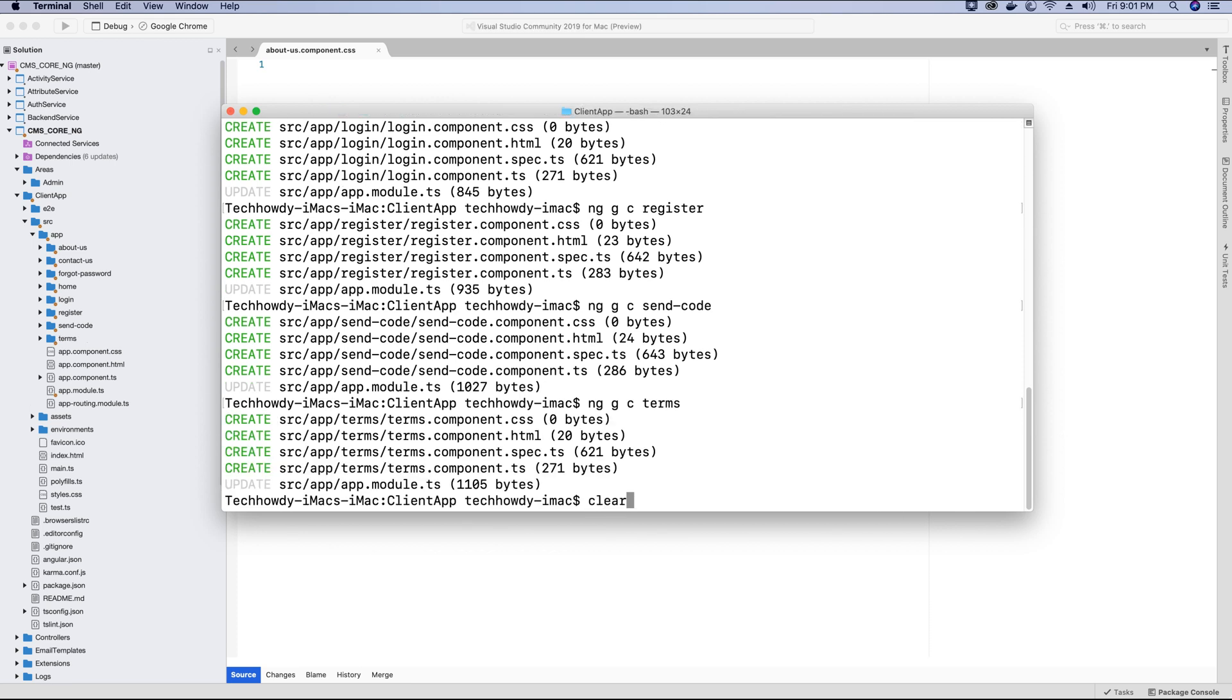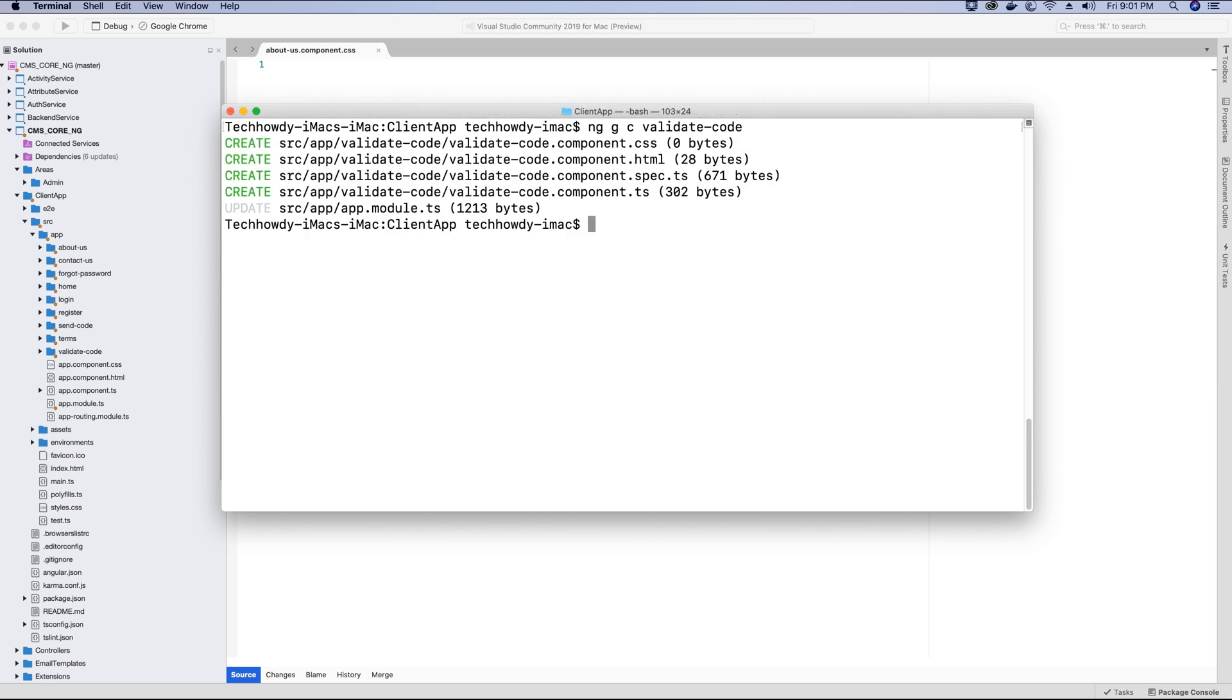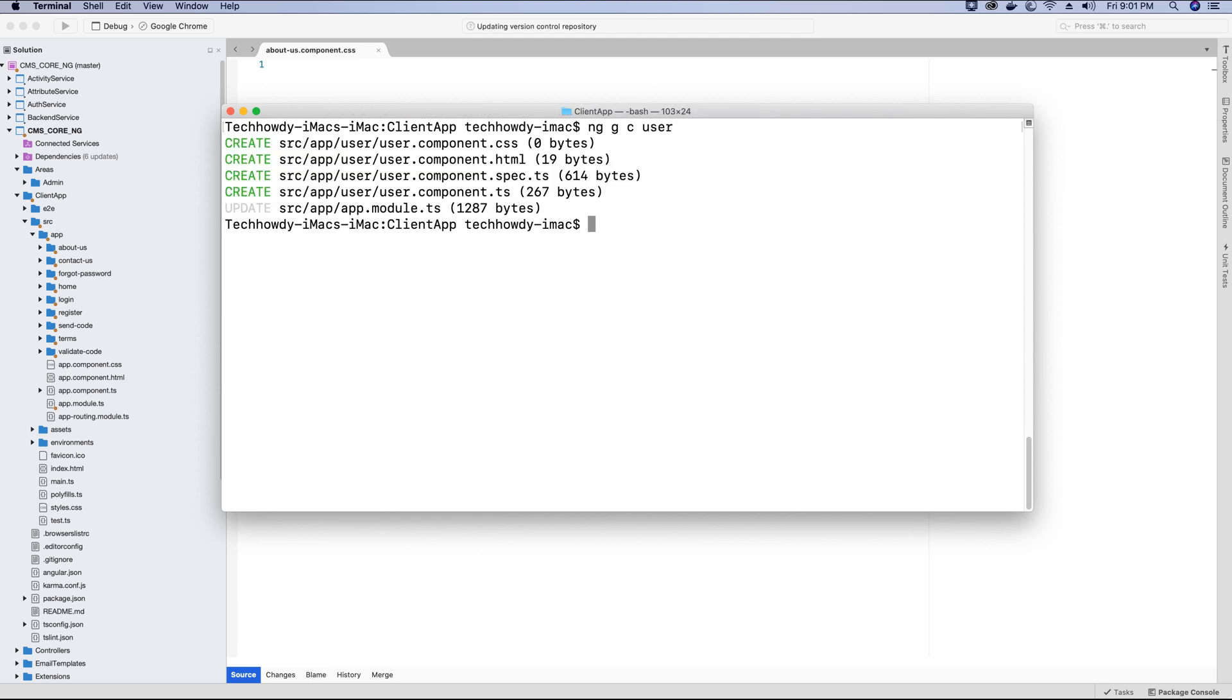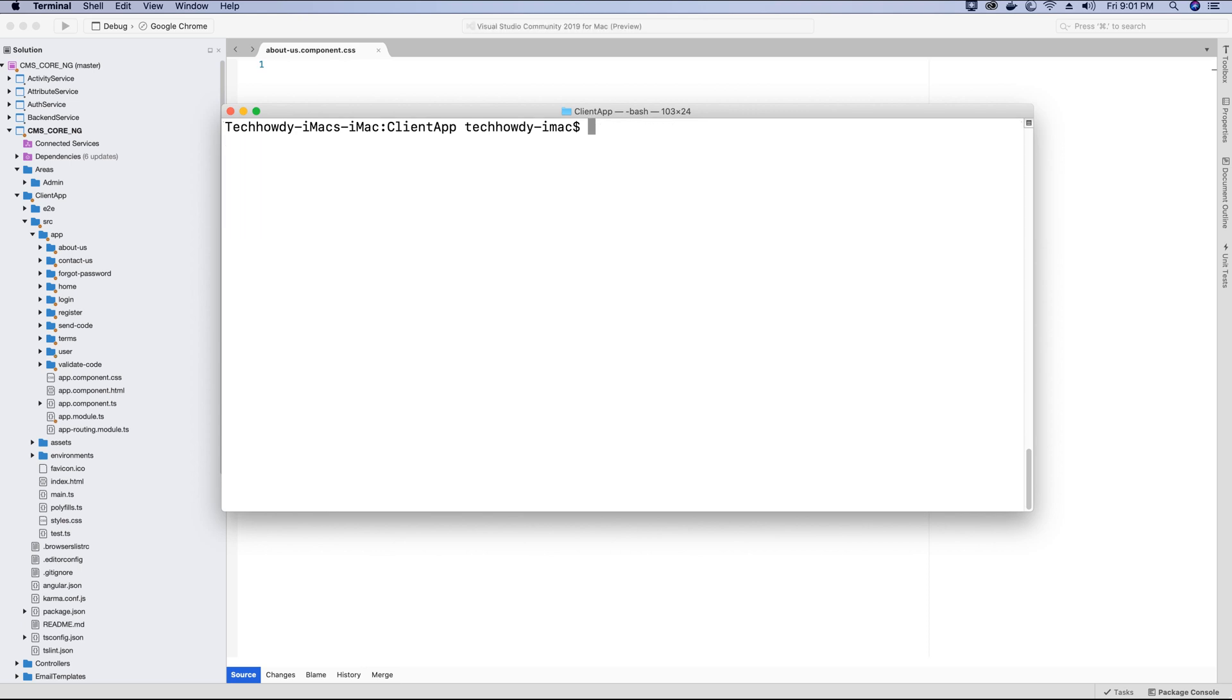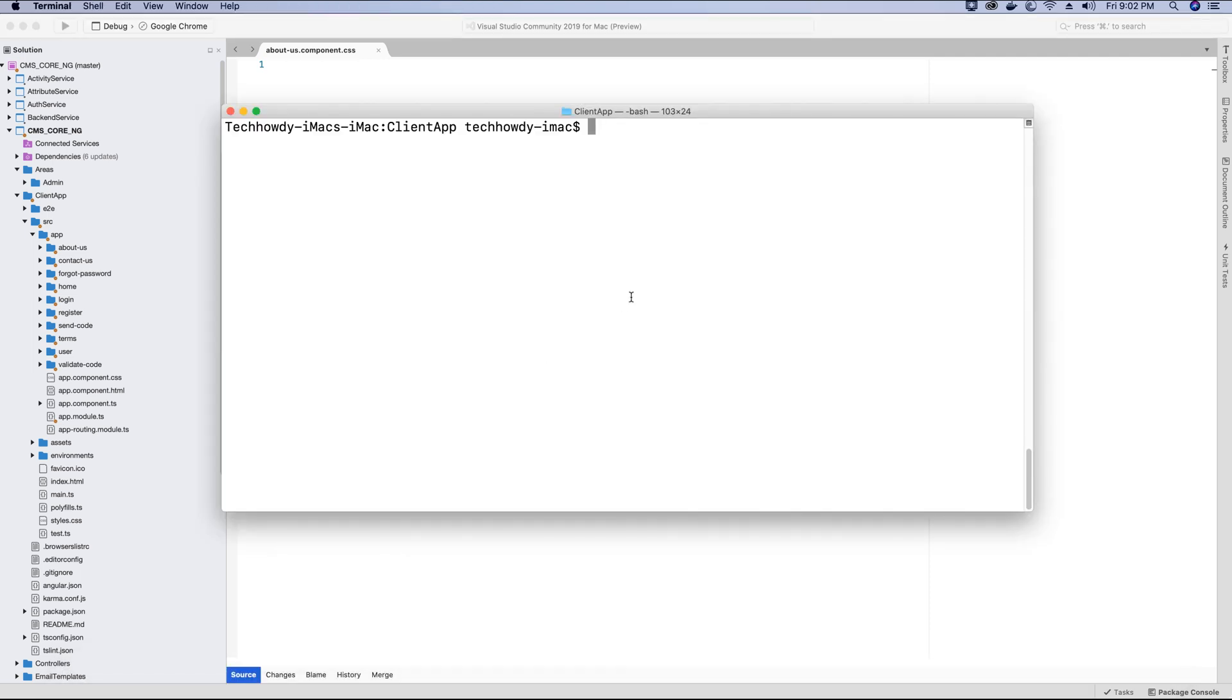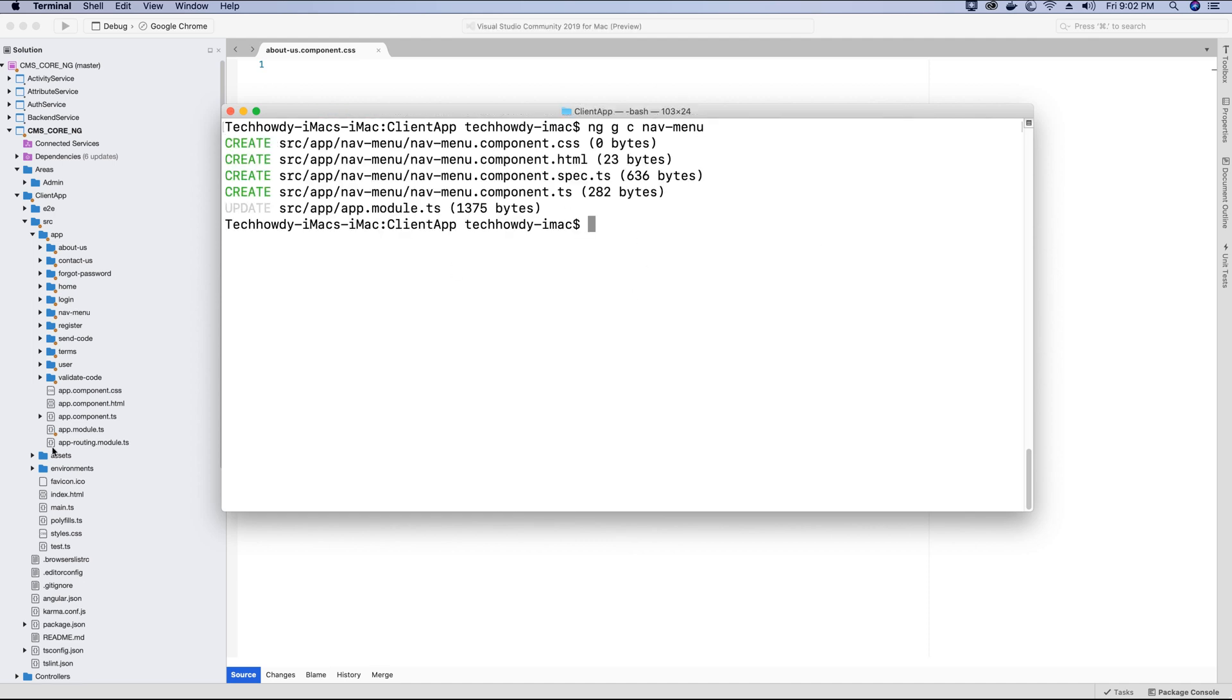And I want to have a component for validating the code if there's a failure or if the code is expired. So these were the components that I created. Now I need one more component which will be the user component, which will have the user settings, user profile, user activities and so on. So I'll go ahead and create this user component. And now I can go to the app folder and I should see the following components that I've created from the terminal command. There's one more component that I would need, that will be the navigation menu, so I'm going to create that component as well. I'll call it 'nav-menu'. So now I have the navigation component created as well.